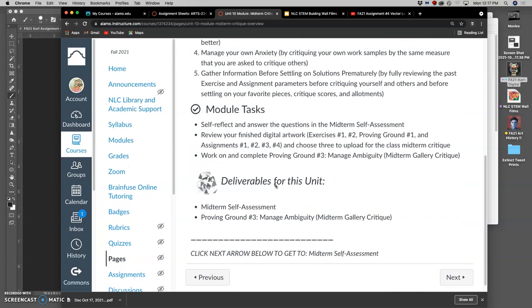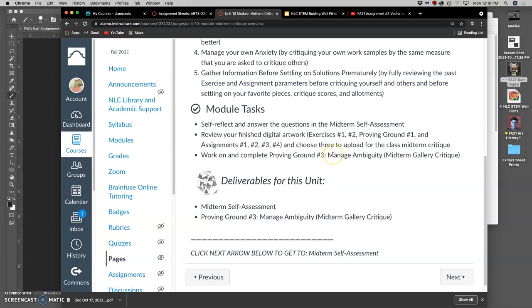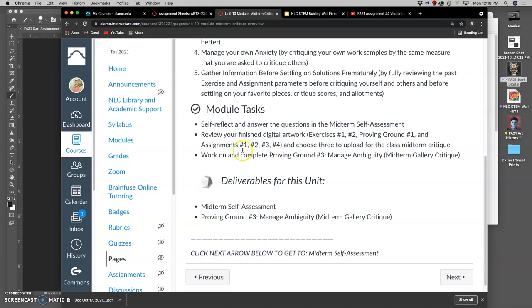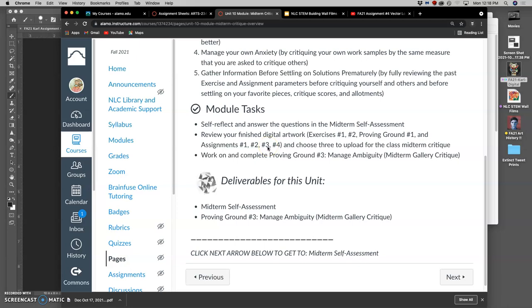I'd like one of them to be your logo, either your color or black and white logo, probably not both. What I want you to do is to review your finished digital artwork. So it can be either exercises one or two, proving ground number one, which was when we put our creature into a landscape, or assignment one which was a fantasy landscape, assignment two where we did a fantasy creature, or assignment three which is what we animated. If you're going to print that, you're going to print your refined storyboard, and then assignment four, your logo.